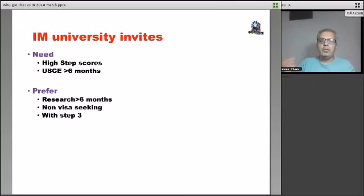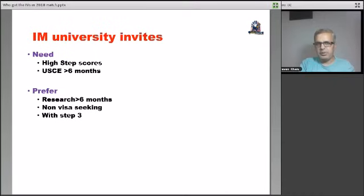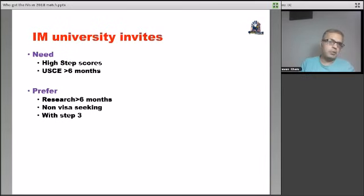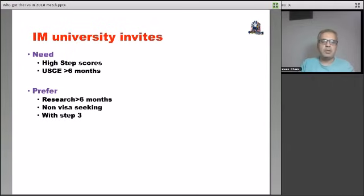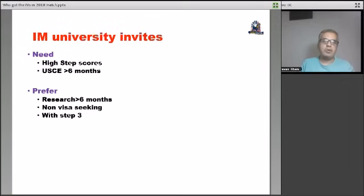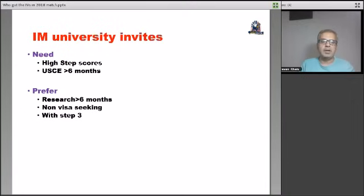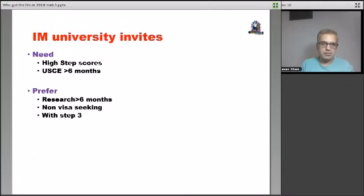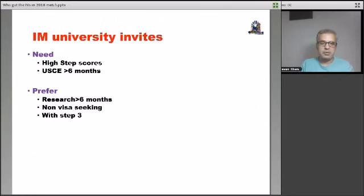Then what we did was we segmented the internal medicine invites into the university invites and the other non-university, which was the affiliates or the community program invites. As you can see, our analysis shows that for a university invite for internal medicine program, high step scores were needed. And what they also wanted was a USCE for more than six months. That was the best kind of a profile that got you interviews. It could be in terms of the electives, it could be in terms of hands-on, that was not really clear, but a total USCE of more than six months really made you very attractive along with high step scores for the university invites in internal medicine.